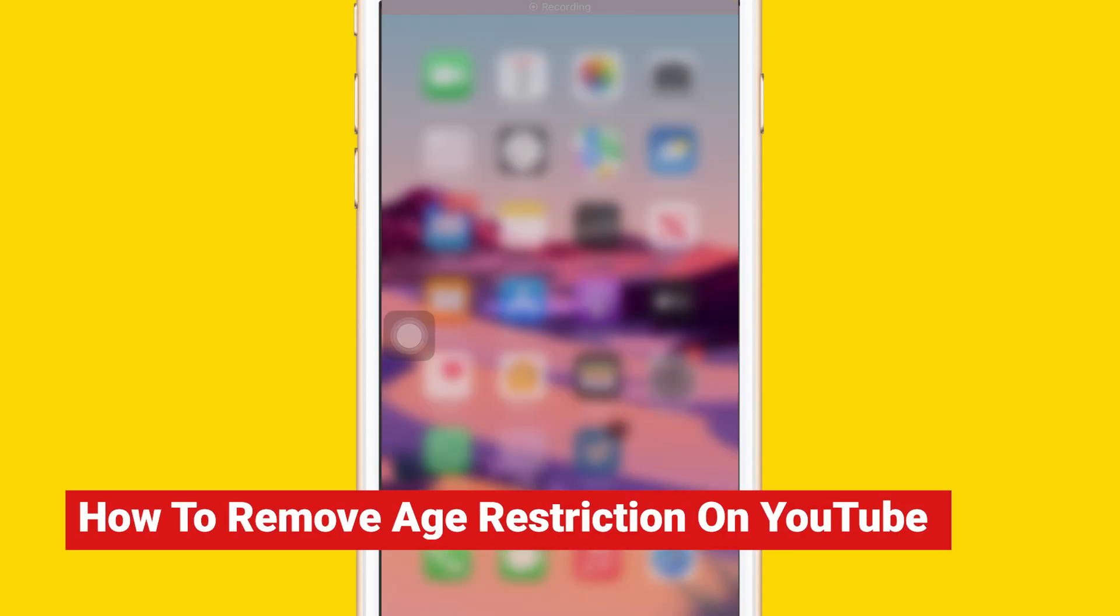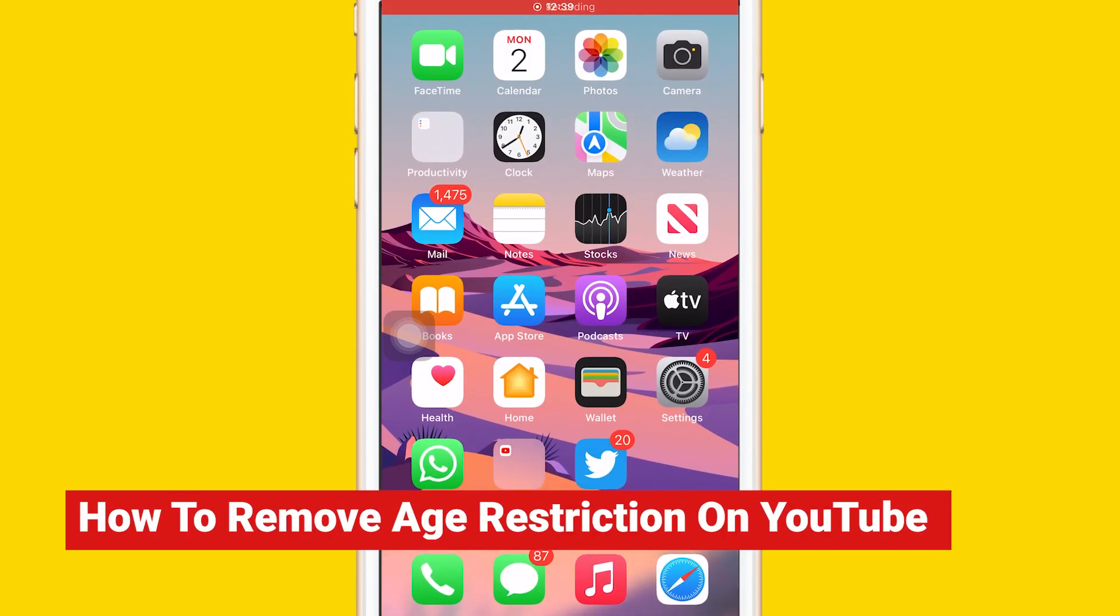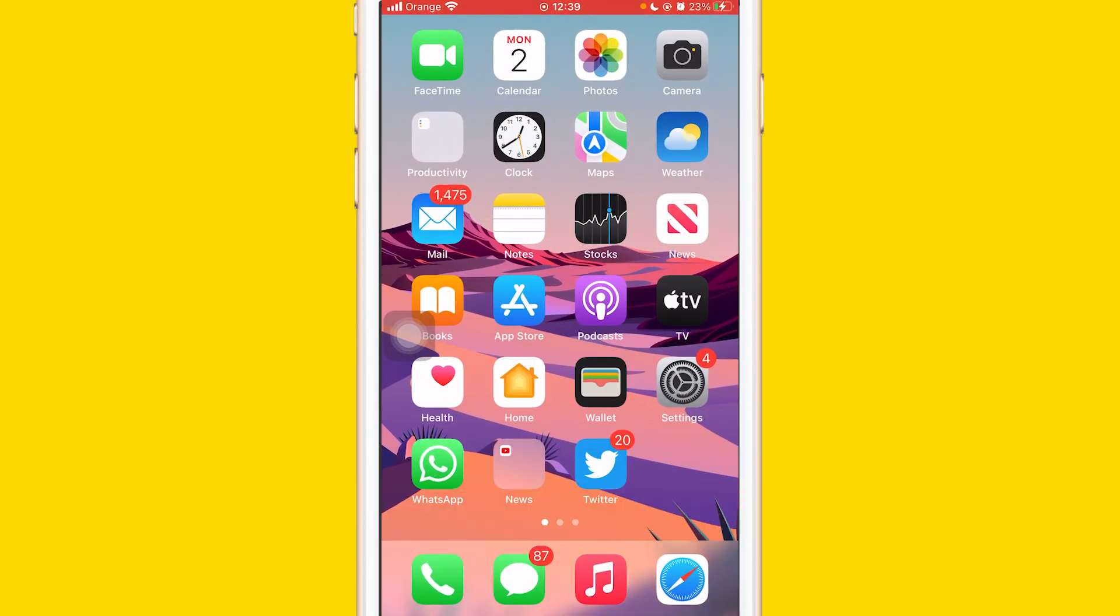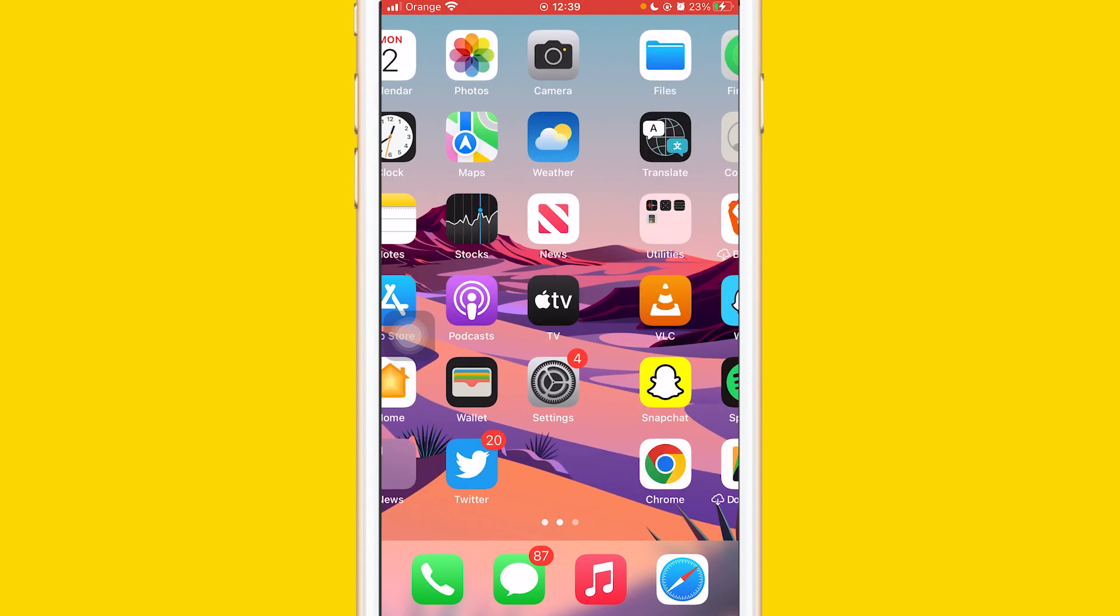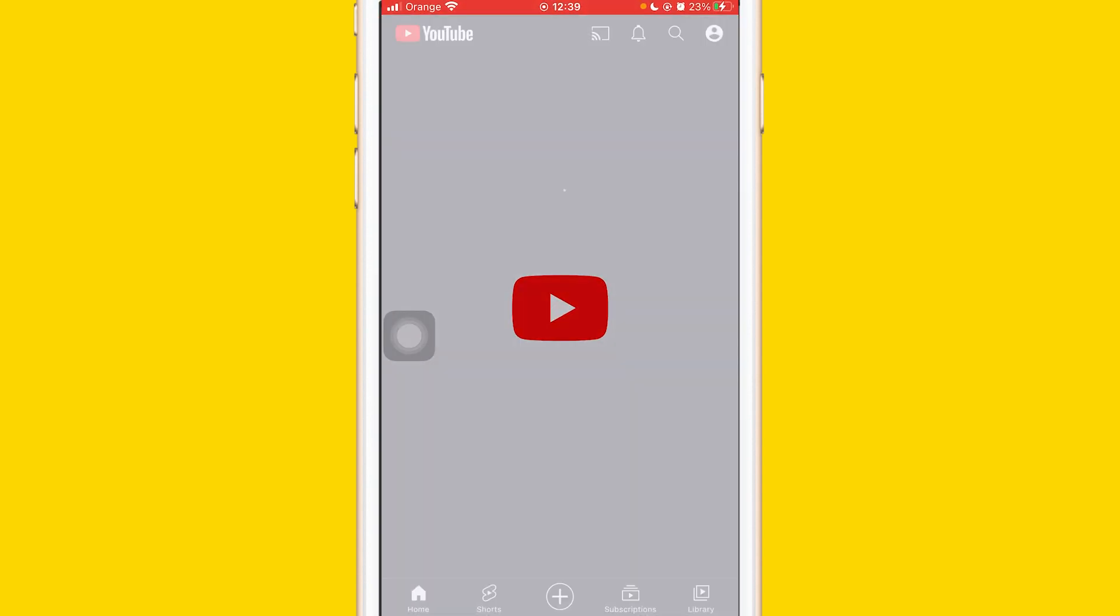What's up guys, today I'm going to show you how to remove age restrictions on the YouTube app. This works on Android and iPhone. What you want to do is open your YouTube app.